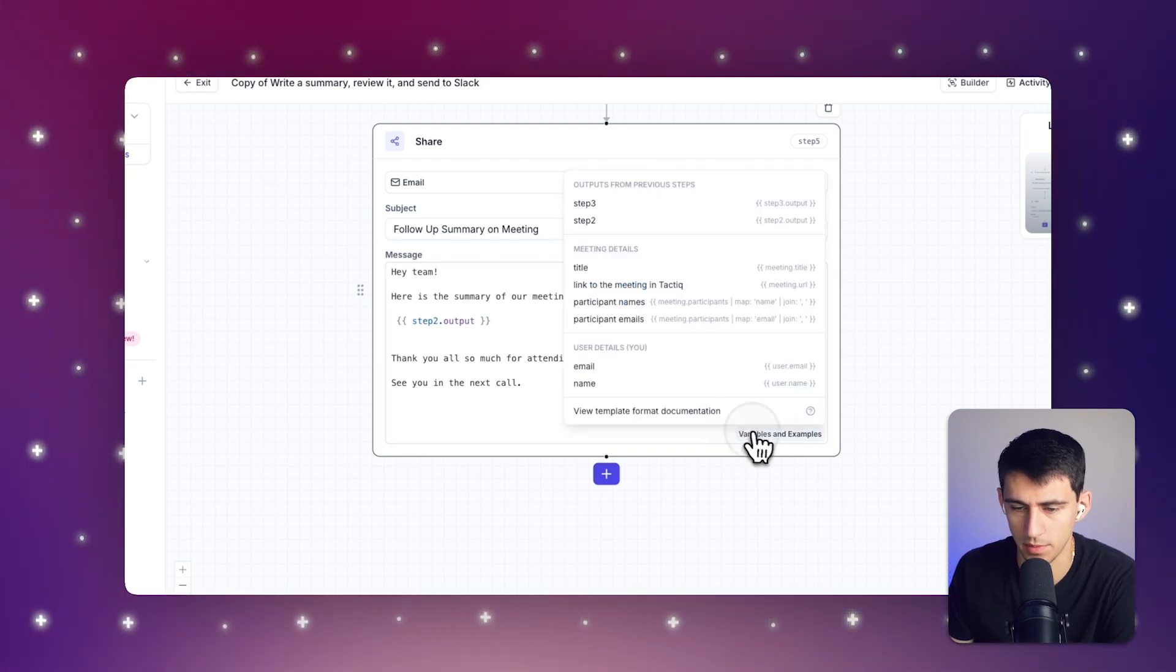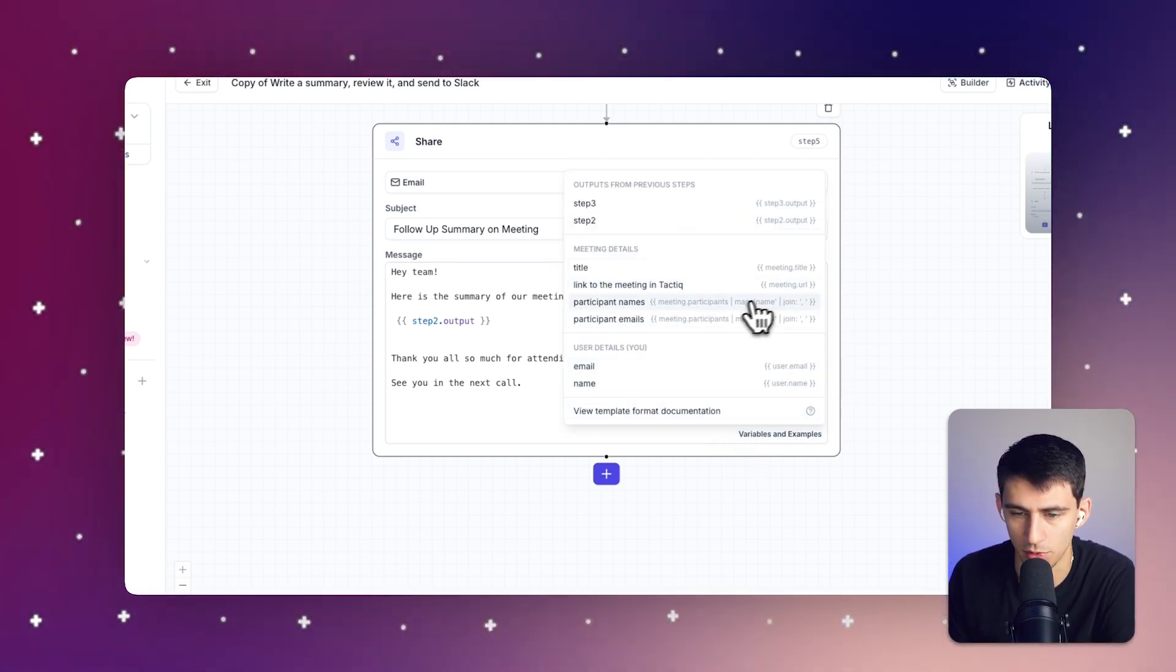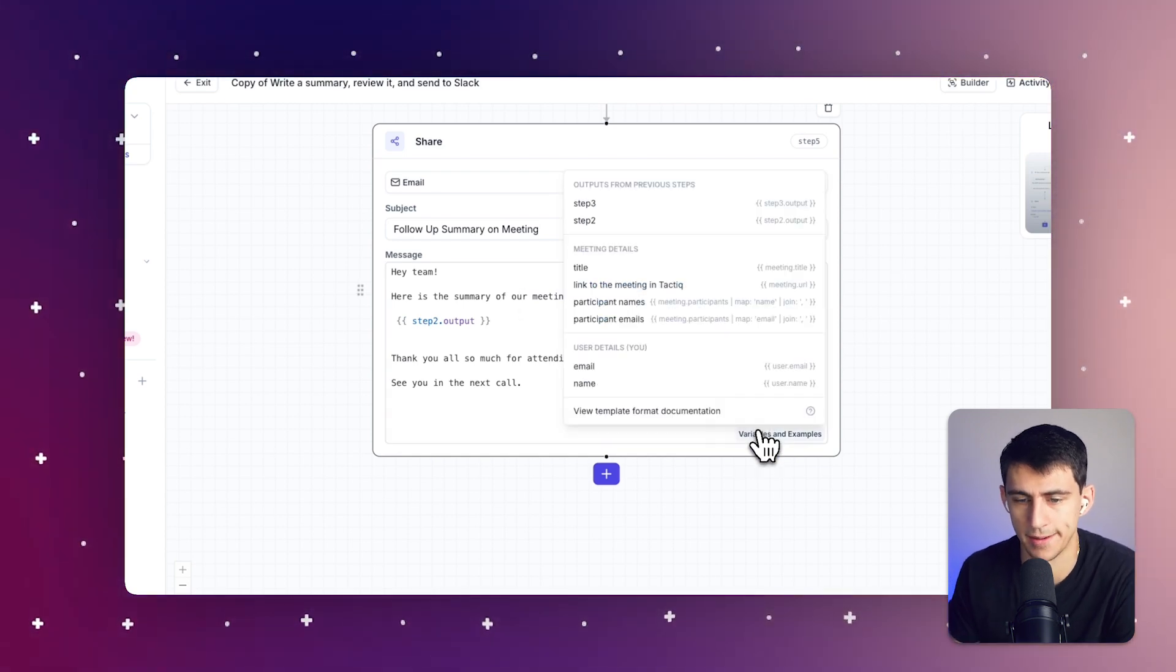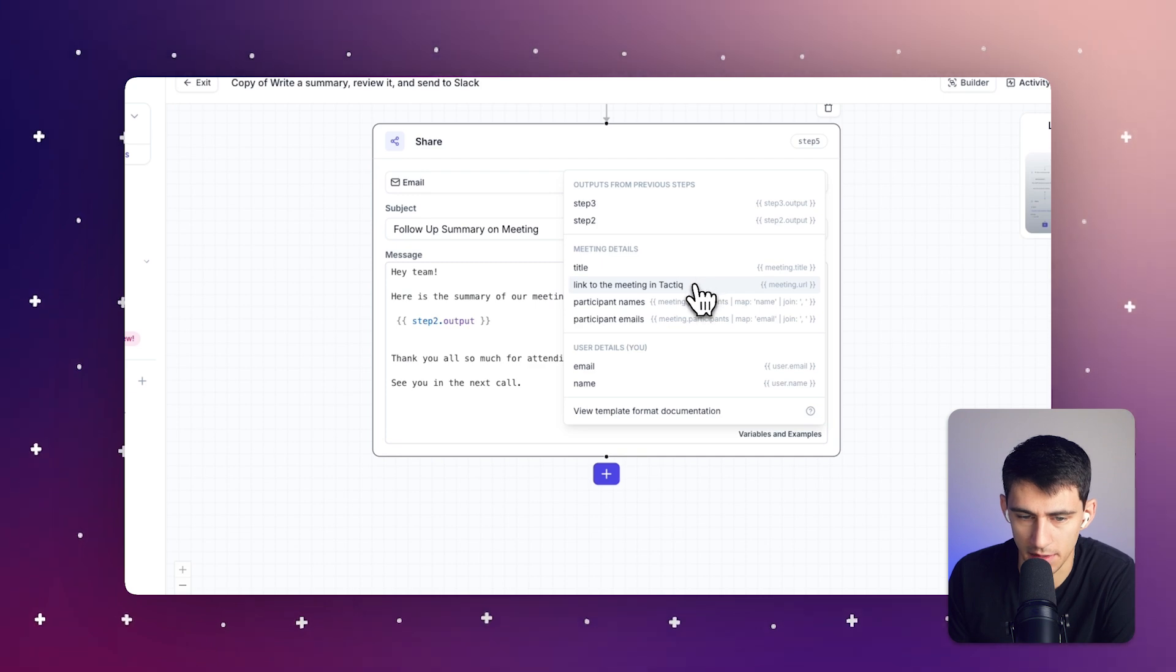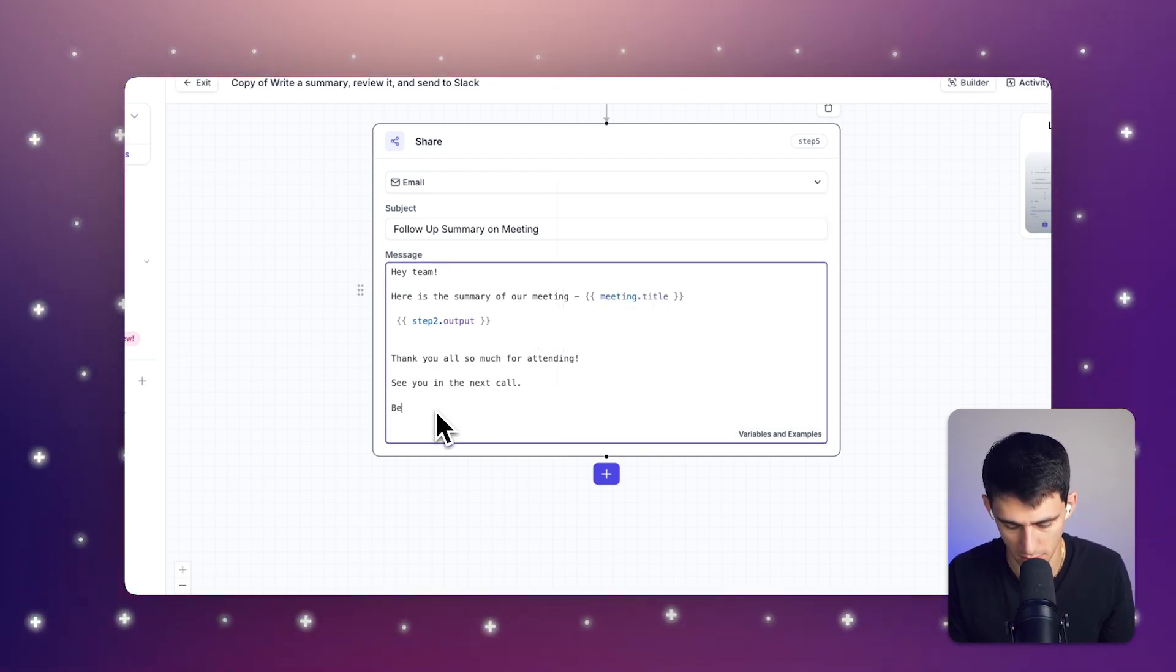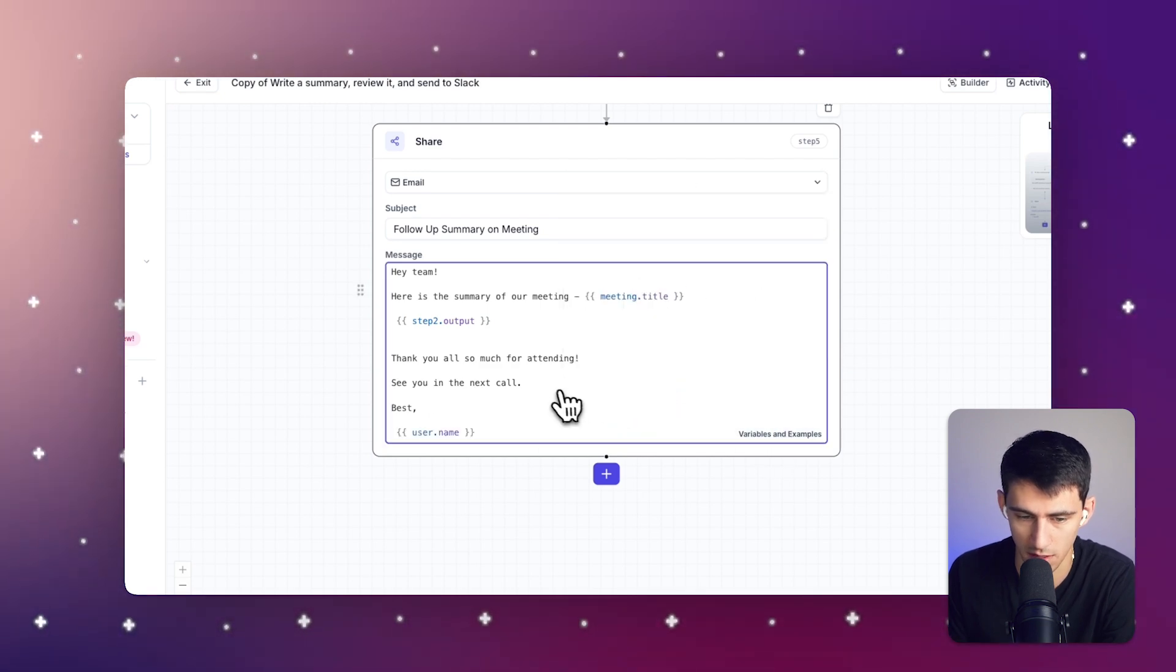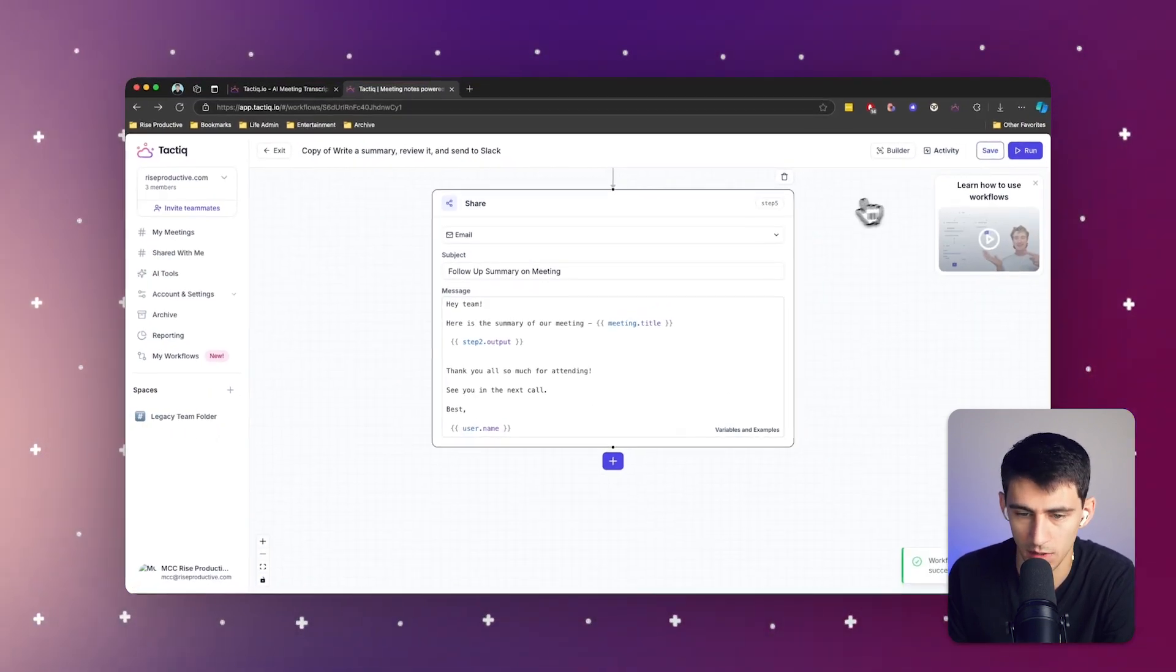So you could add pretty much anything you want from previous variables here. It's really cool that you can actually do this, whether it be grabbing the title, the link to the meeting in Tactic. I think this is a great option too. You could also put best, and then from the person who's sending the email, which is me, the best and the name. So if I press save here,